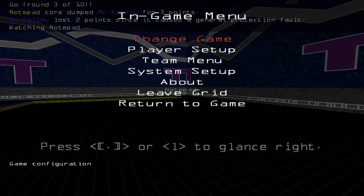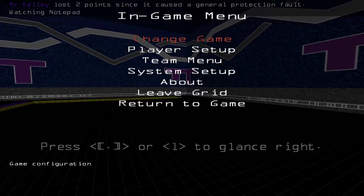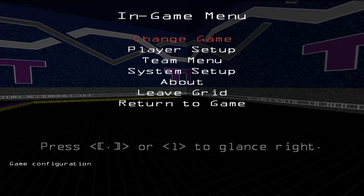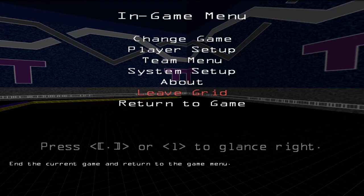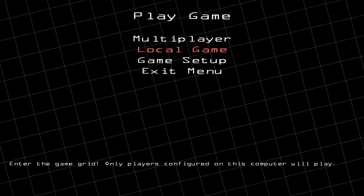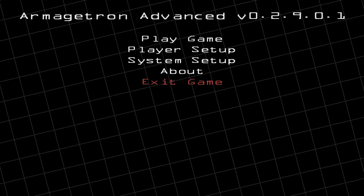I would like everyone to play one 10-round match against the computer first. When you're finished, push the Escape key and go to Leave Grid. Then go to Exit Menu and then Exit Game. That's the single-player version.